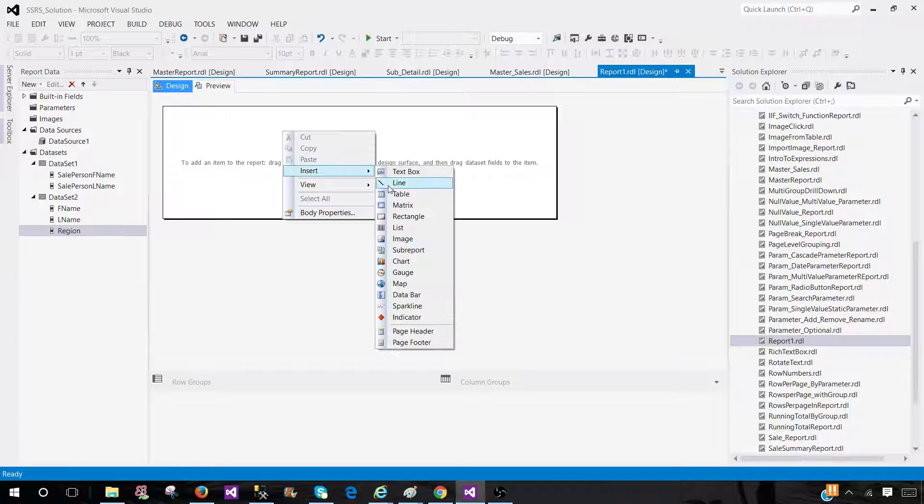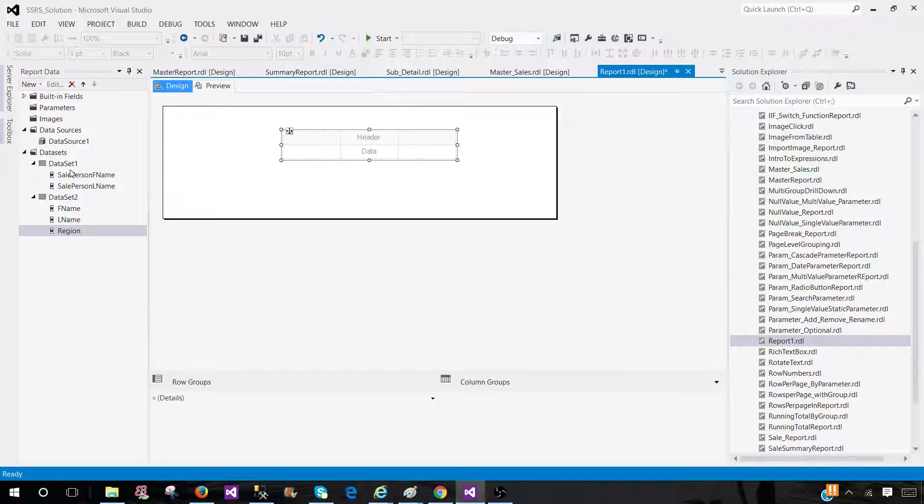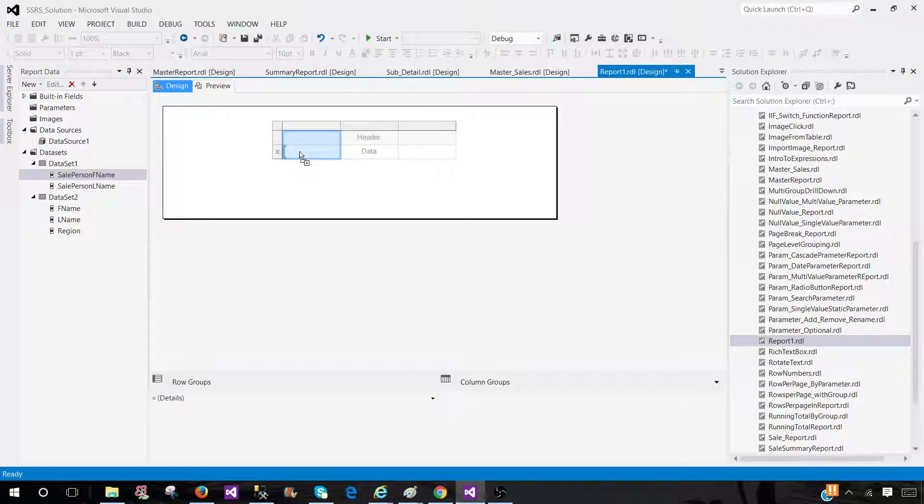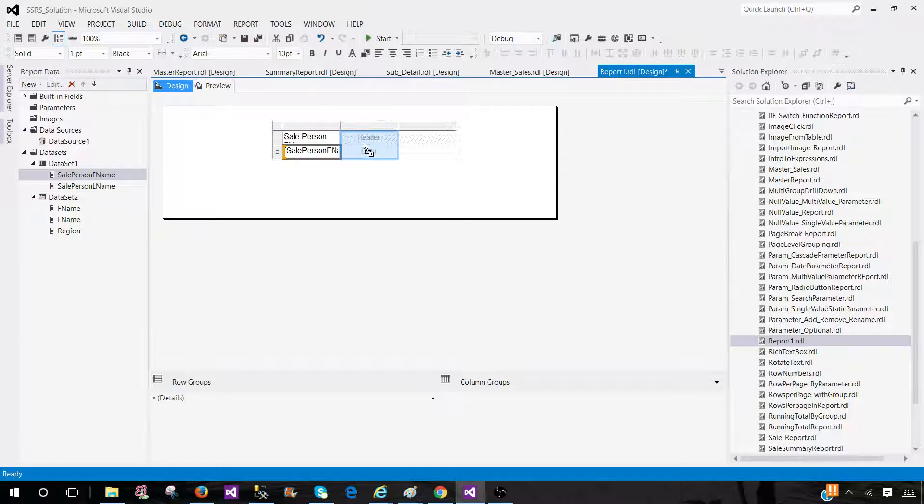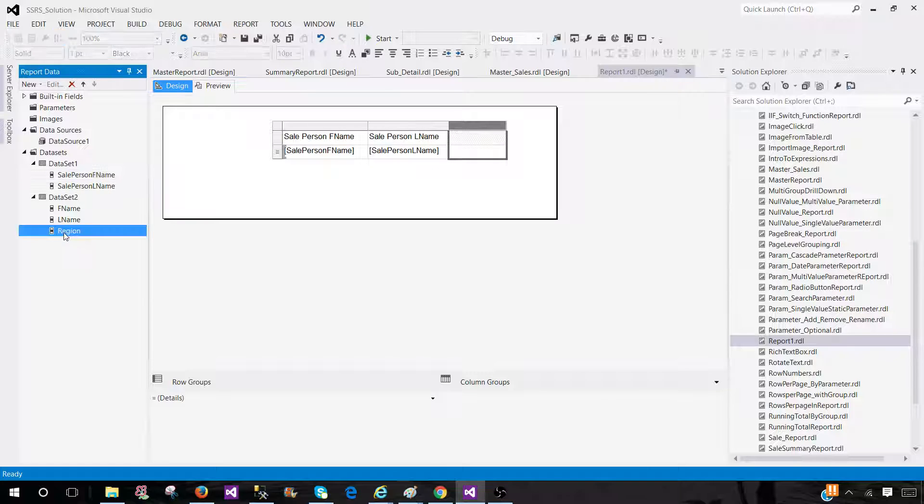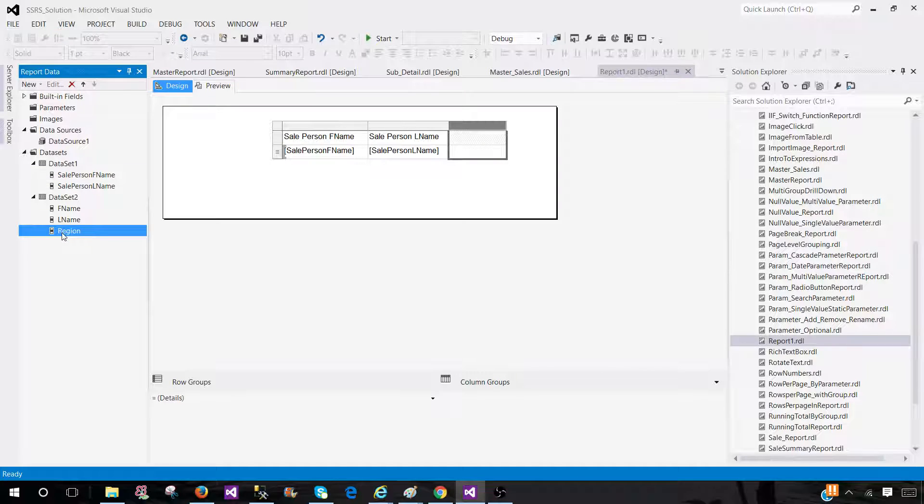Let's go ahead and insert a table. If I bring salesperson first name and last name, that will come just fine. But if I try to bring the region from the second dataset, it is going to throw an error.